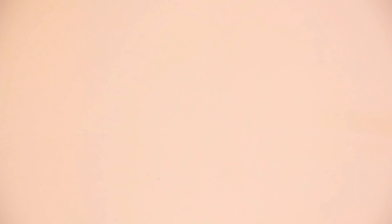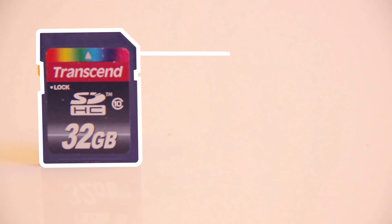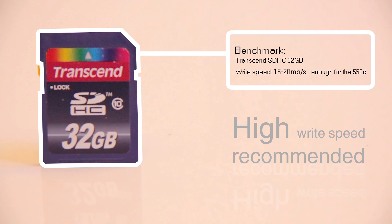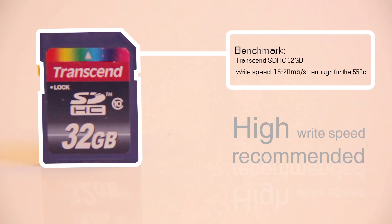You also need a good SD card to record the RAW footage. I have a Transcend SDHC Class 10 card for my 550D. The only important thing is that your card uses the full write speed of your camera. If you don't know your card's write speed, you can search for benchmarks on the internet.